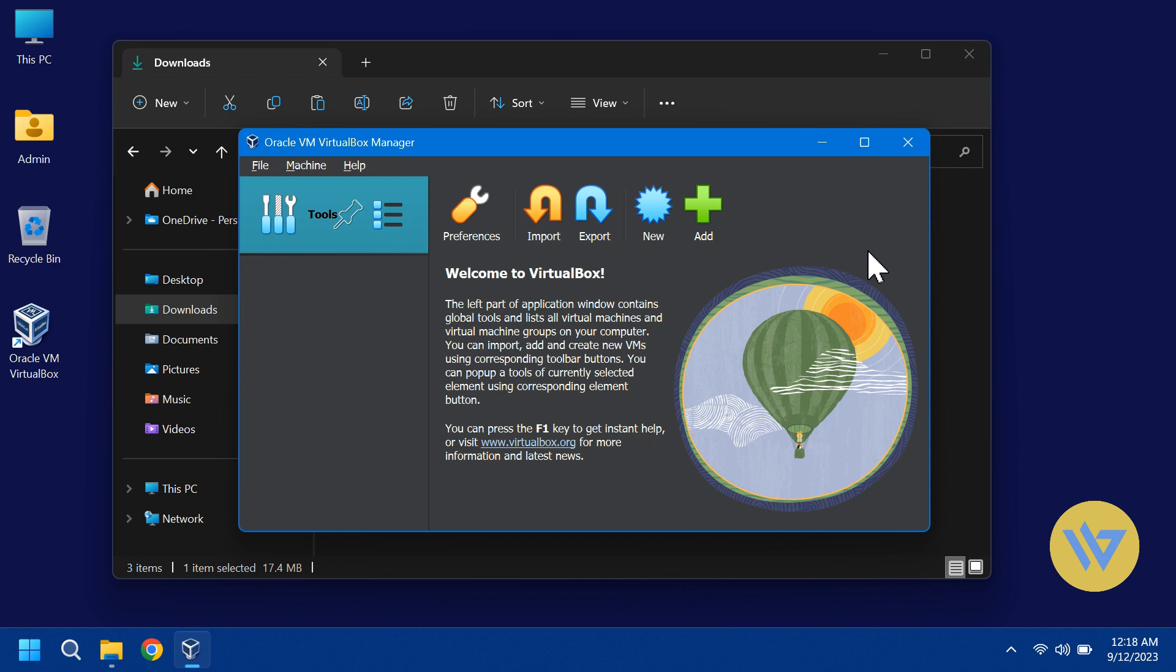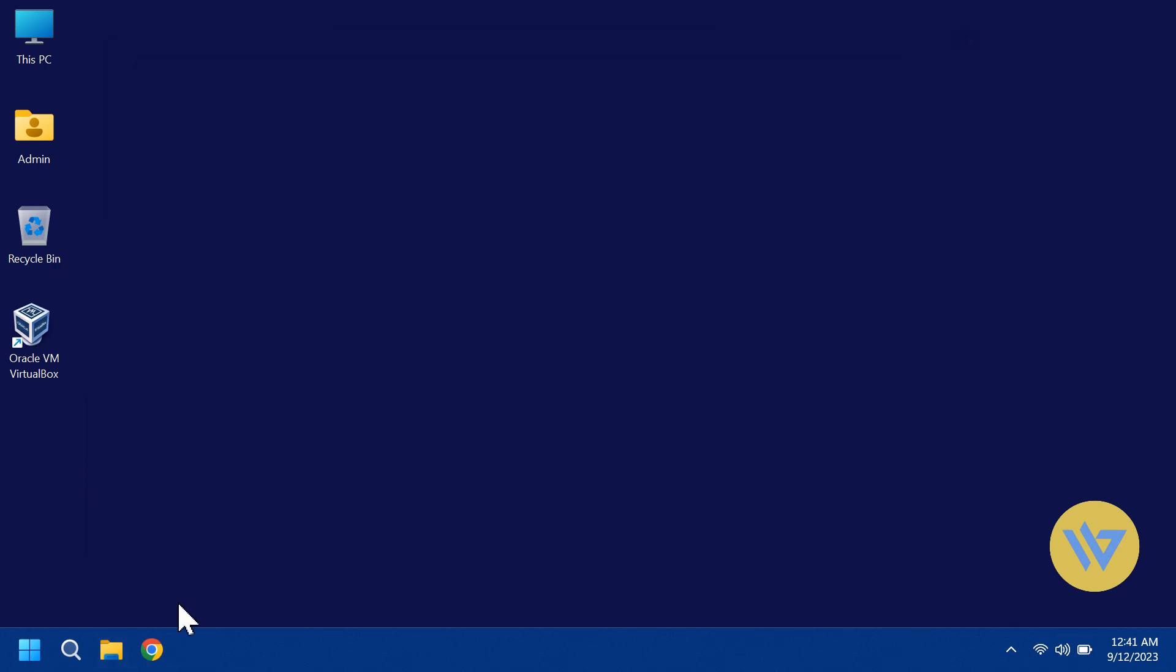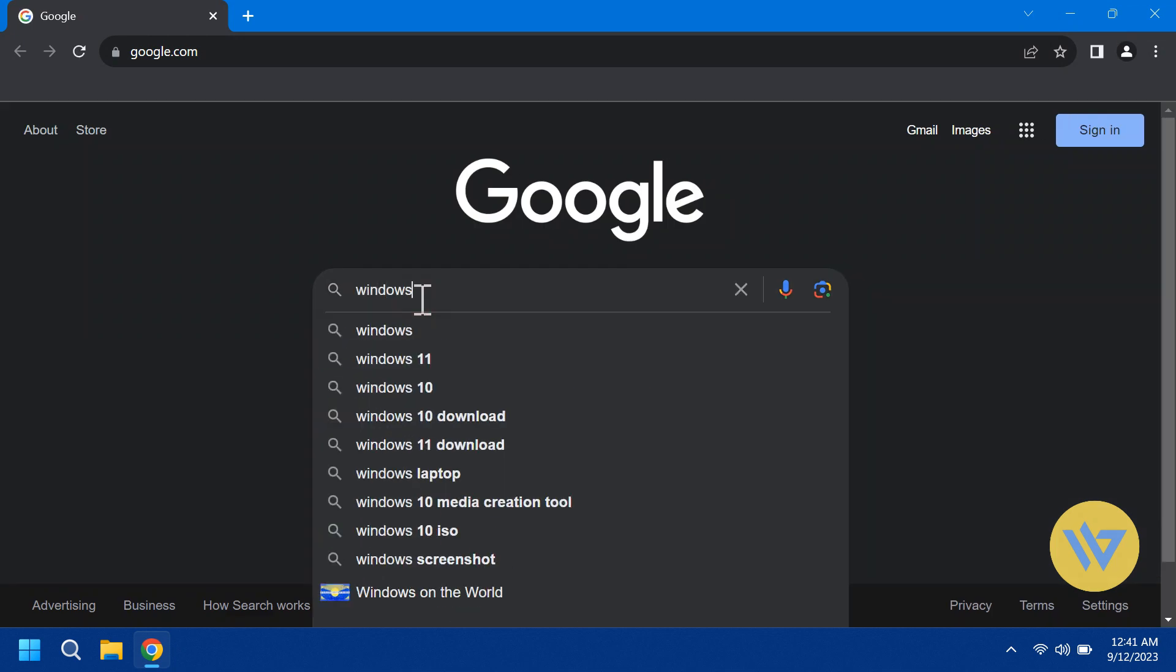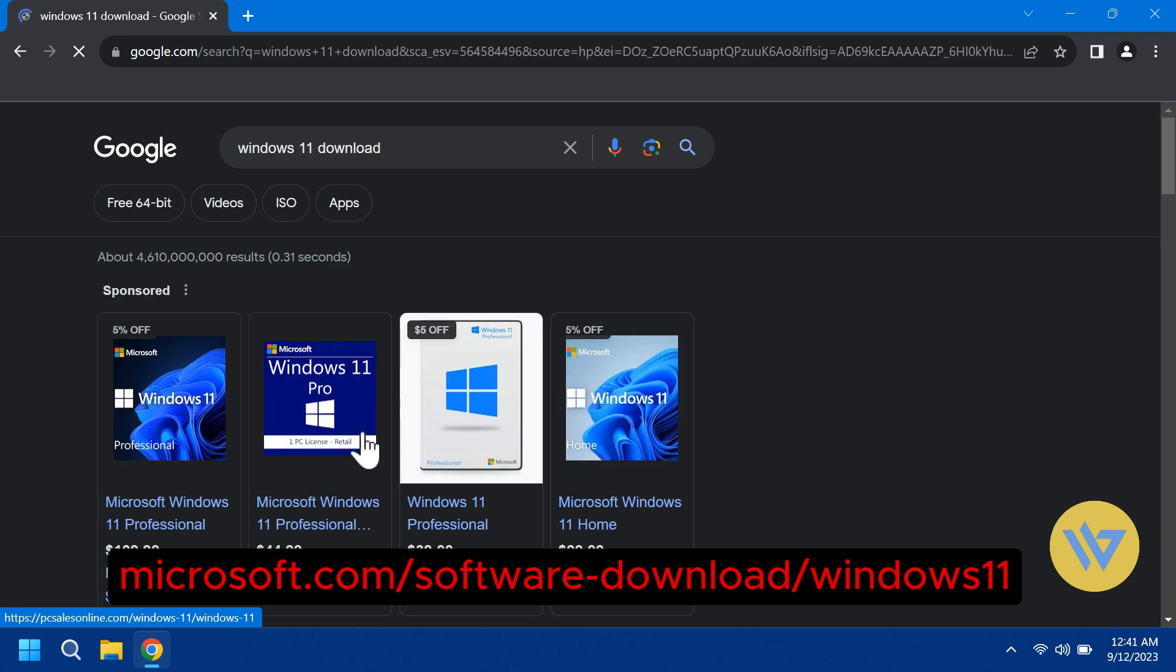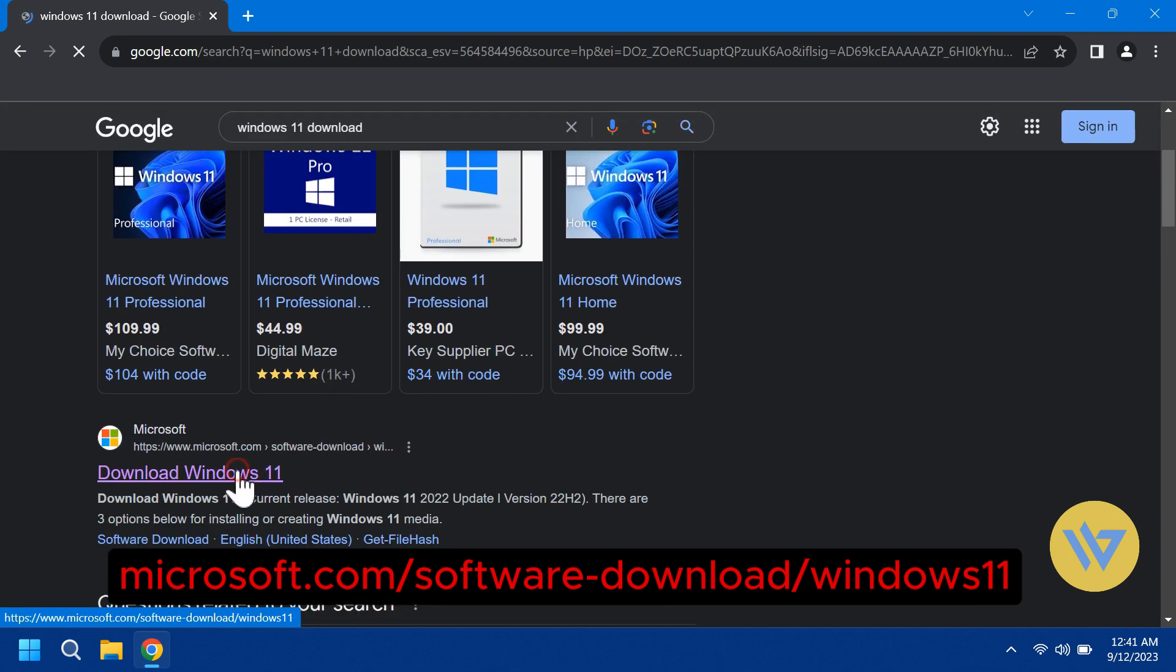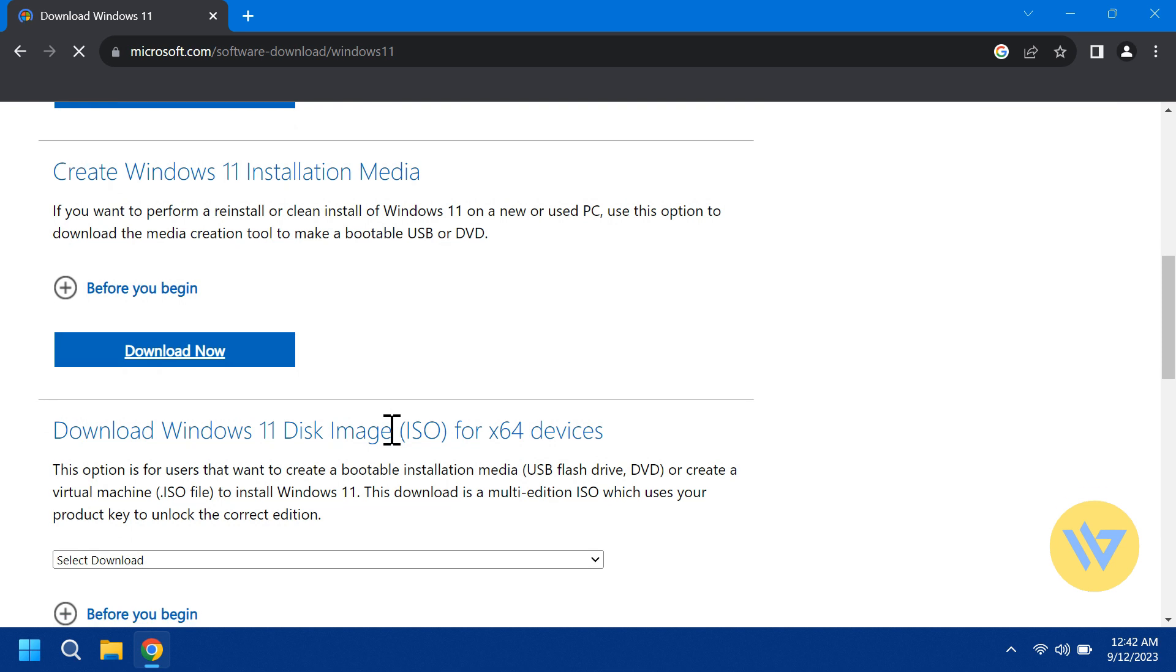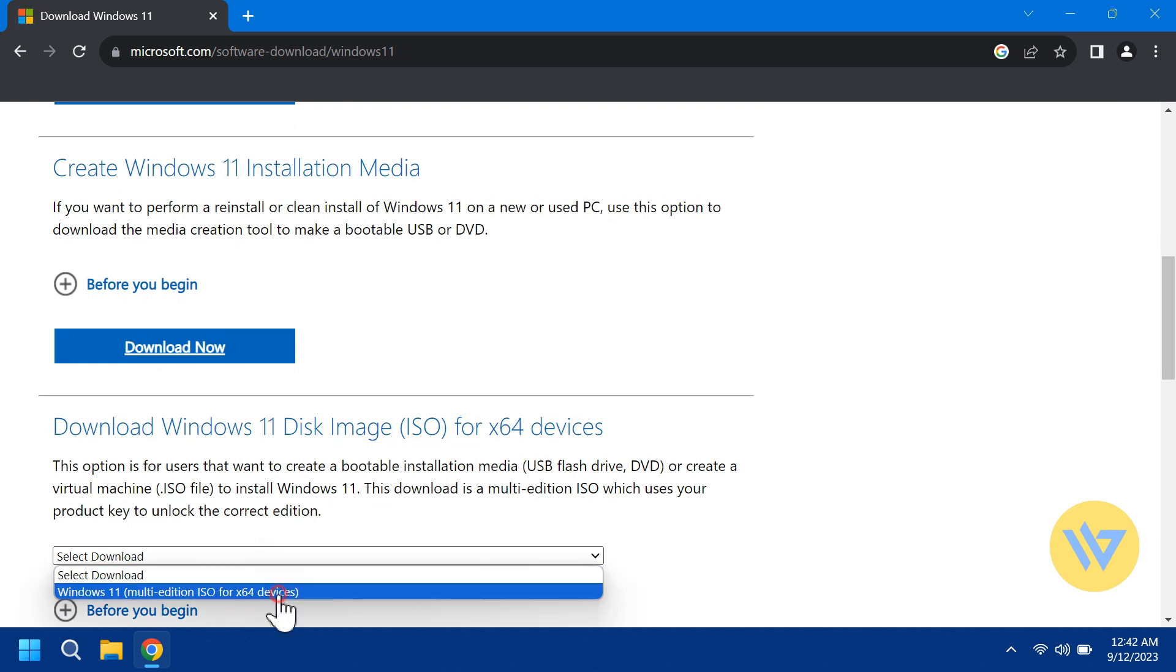Now before you create a Virtual Machine, you'll need the Windows 11 ISO. You could do a Google search for Windows 11 download or go to Microsoft.com/software-download/Windows11. Scroll down a little until you see Download Windows 11 Disk Image ISO.